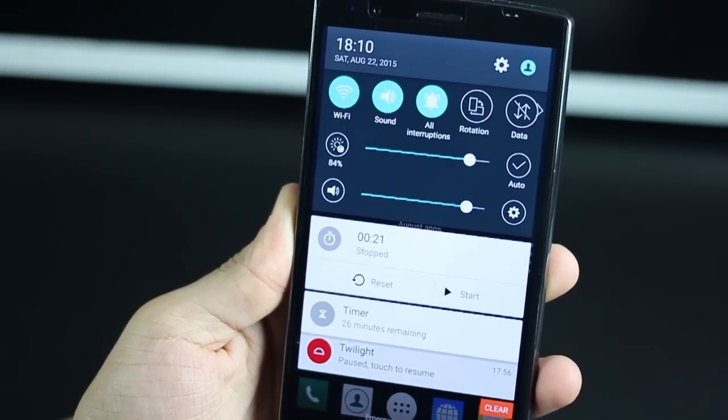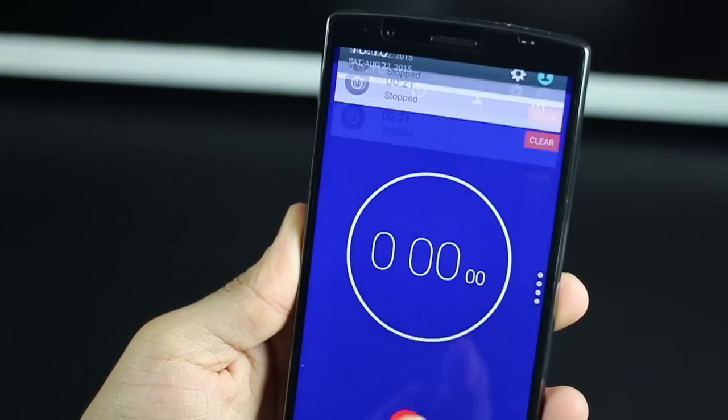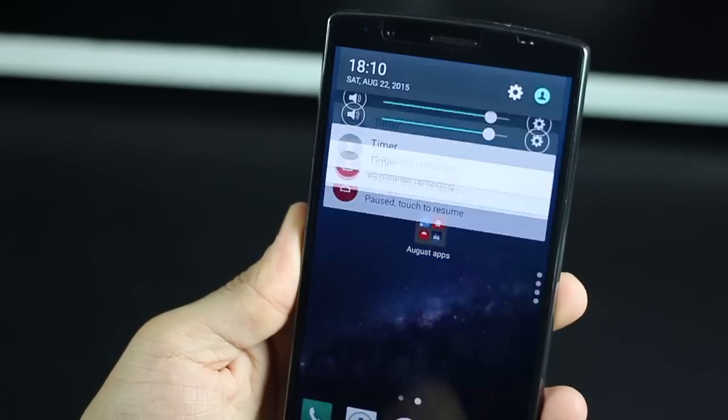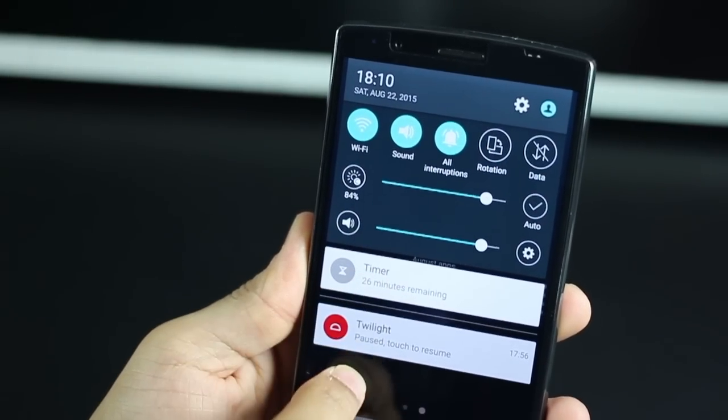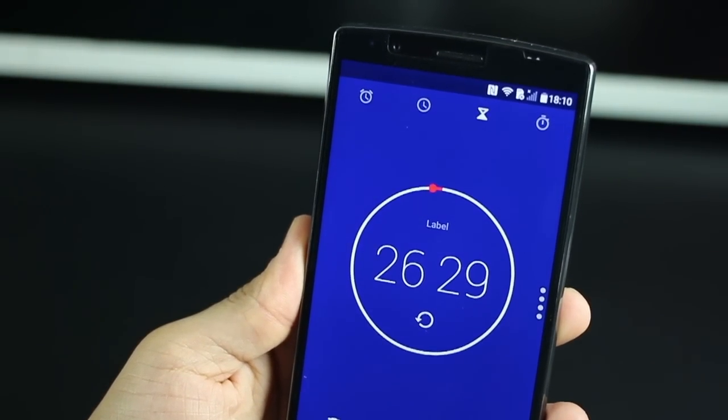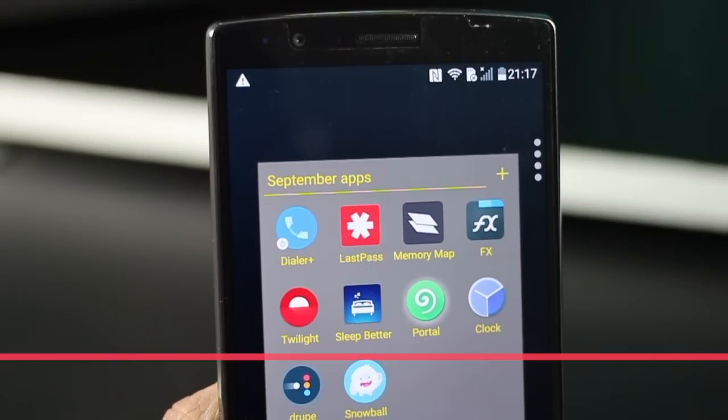If you pull down the notification panel, you've got both of them lying right there. So if you were to reset, stop, pause the timer or the stopwatch, you can do all of that from the notification panel itself.